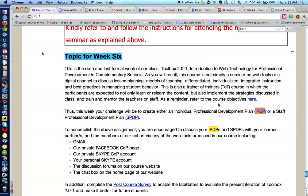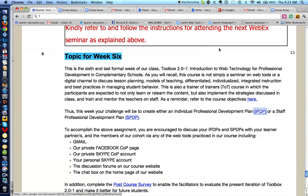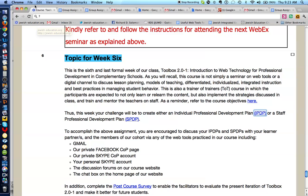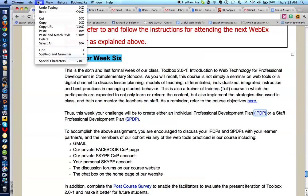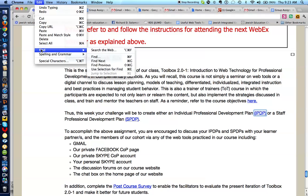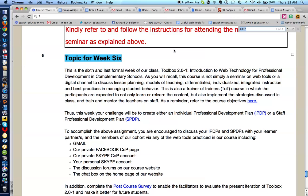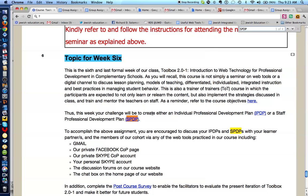So, what have we seen? In order to find an item on the course webpage, you go to the menu, you go to Edit, you go to Find, you hit the Find button, and you write what you're looking for. So let's say you're looking for the SPVP — and sure enough, it takes you there. I hope that was helpful. Thank you.